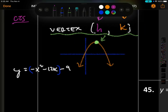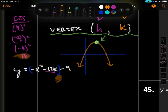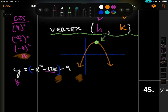To complete the square (CTS), we take the b value — which is negative 12 inside the blue — divide by 2 to get negative 6, and square it to get 36. So 36 is our c value. Pay attention: we write plus 36 inside.